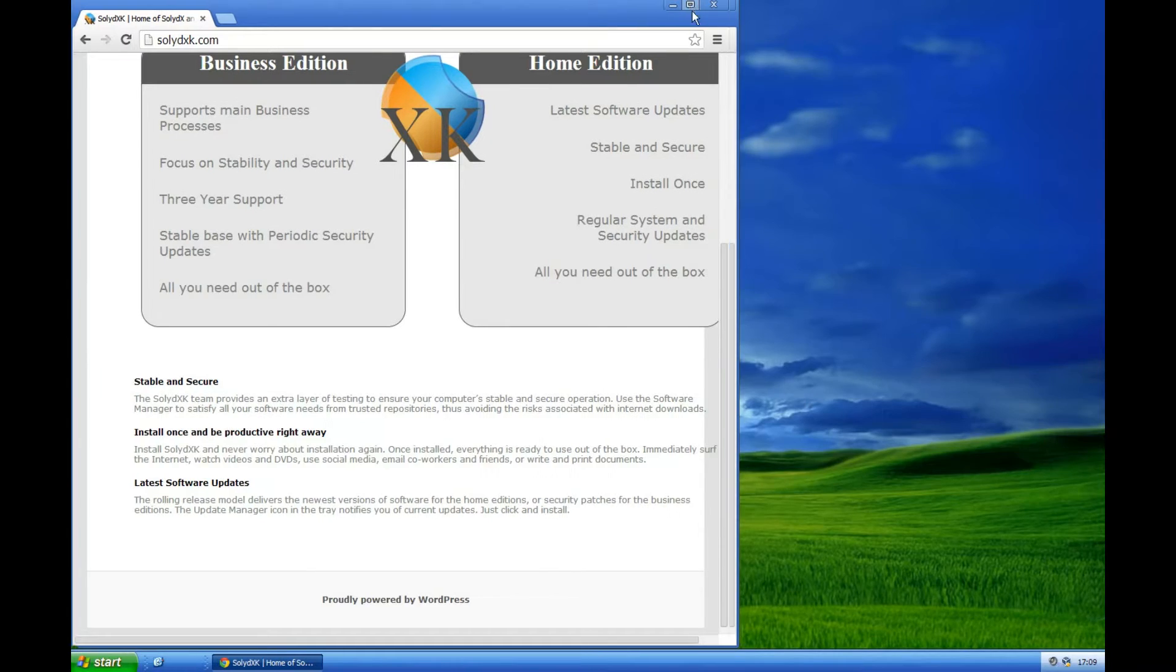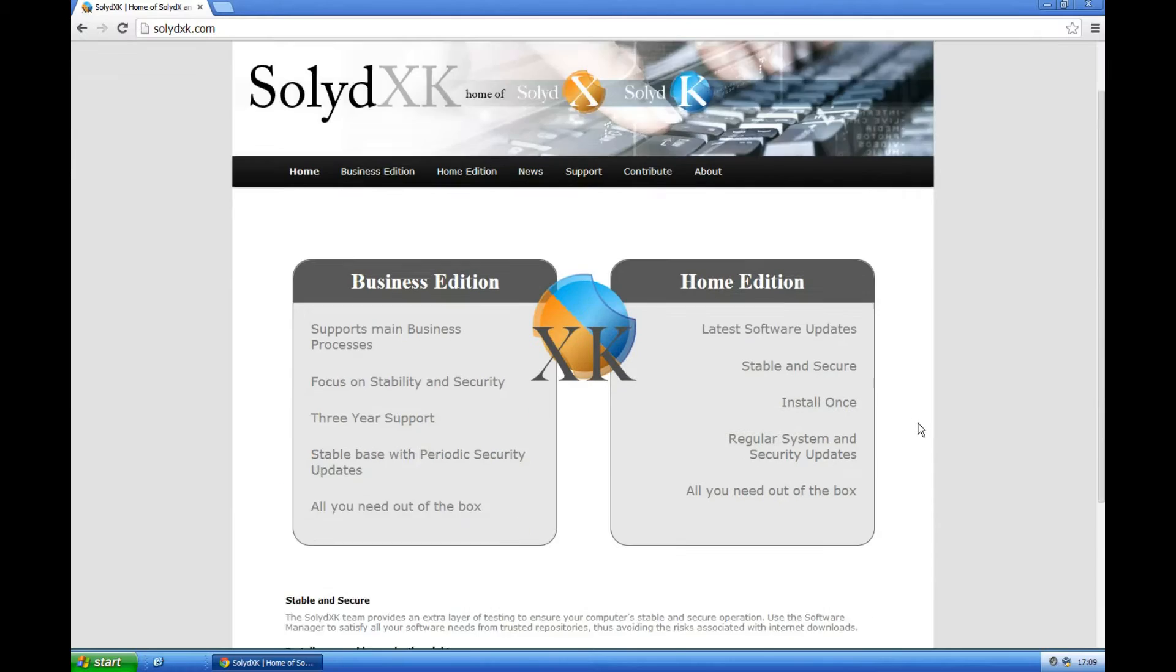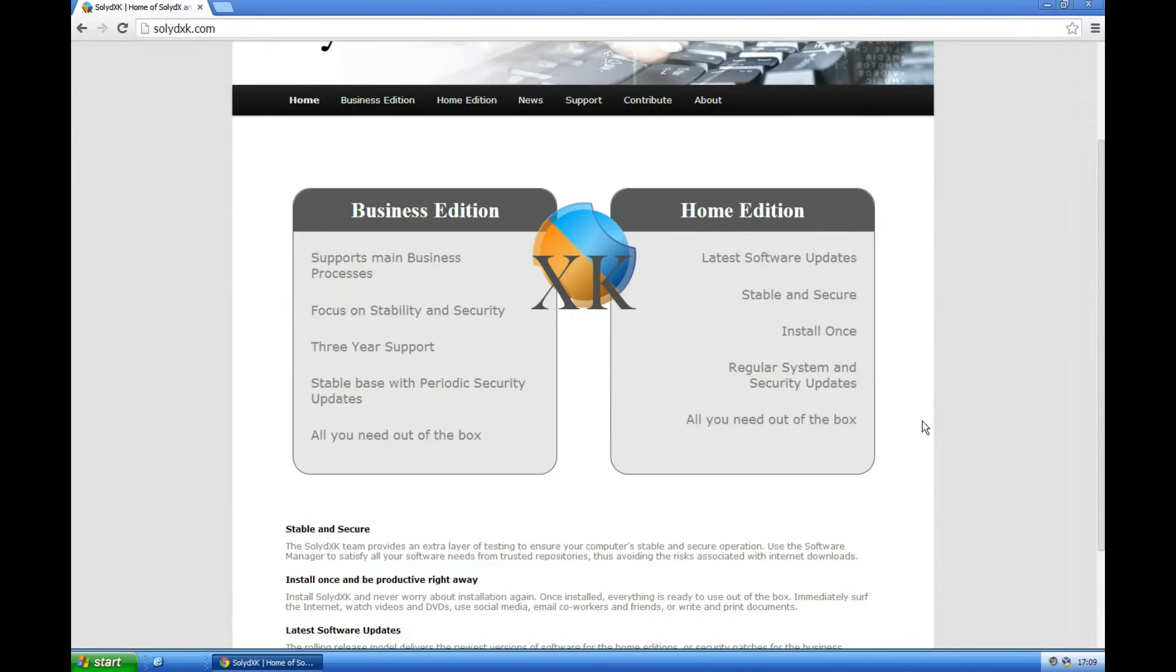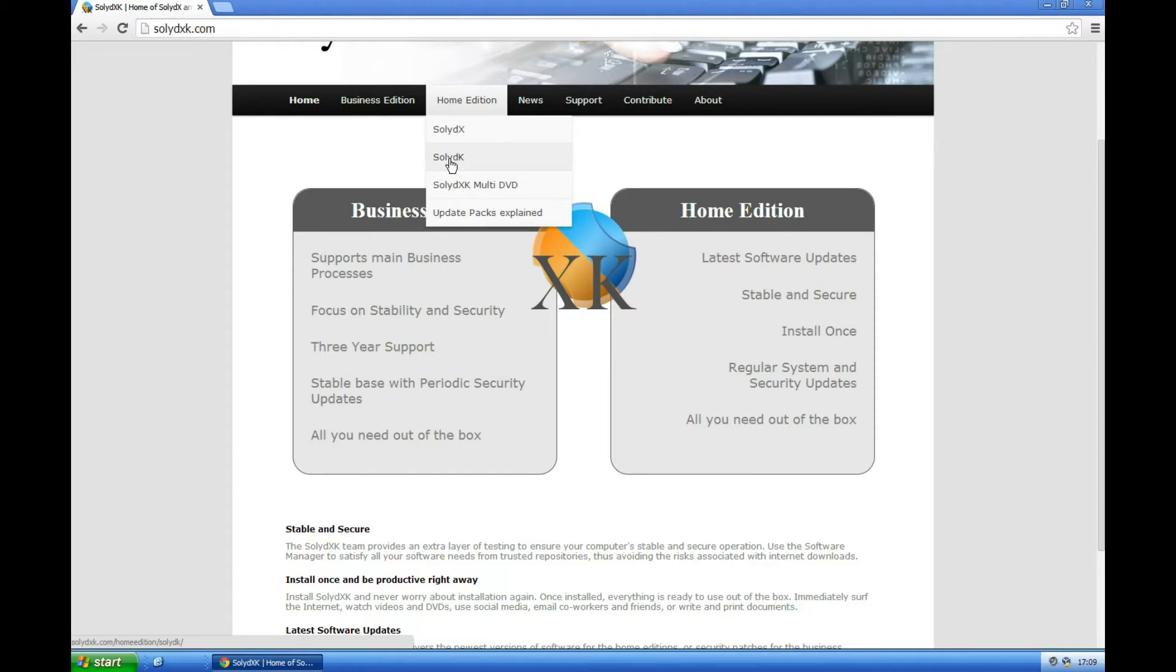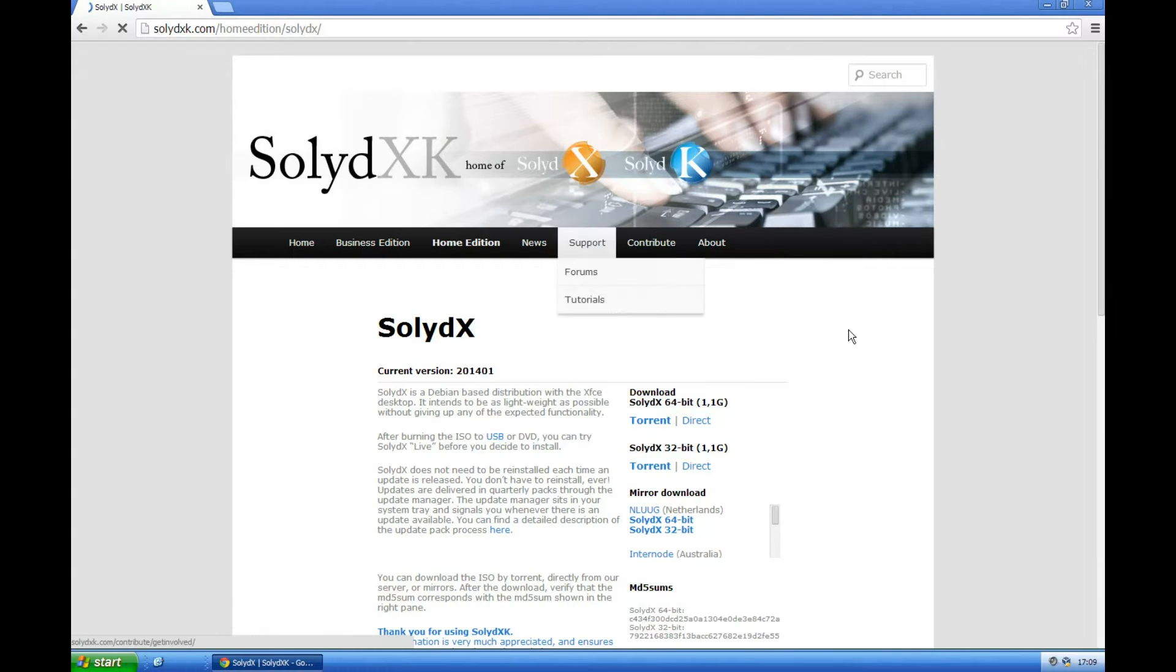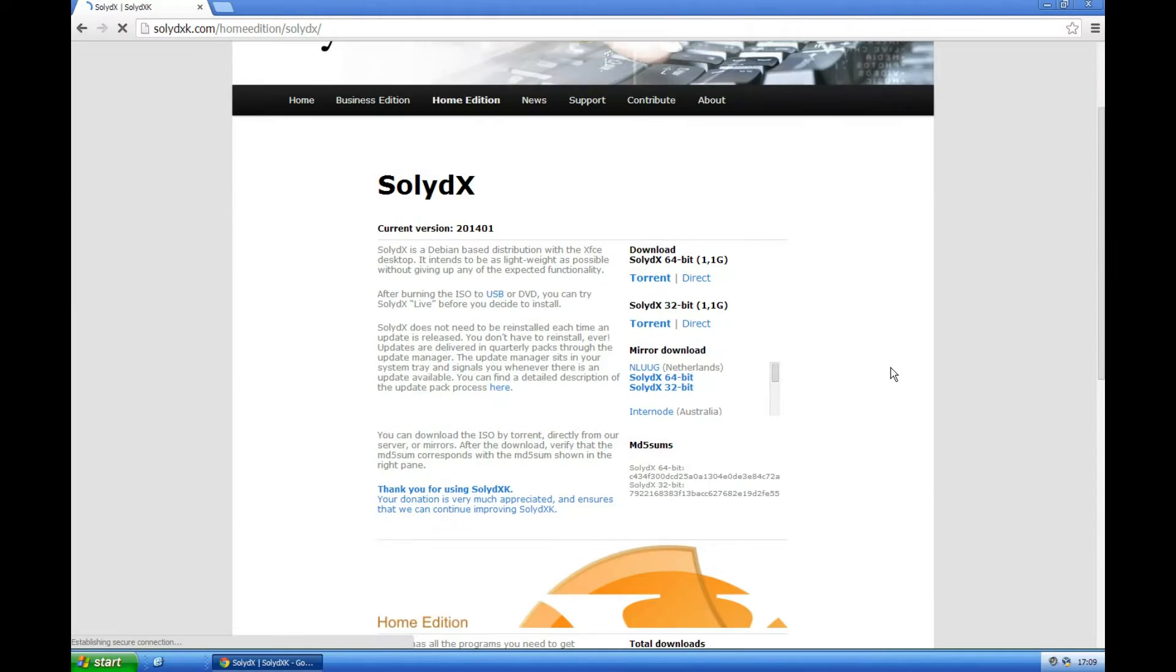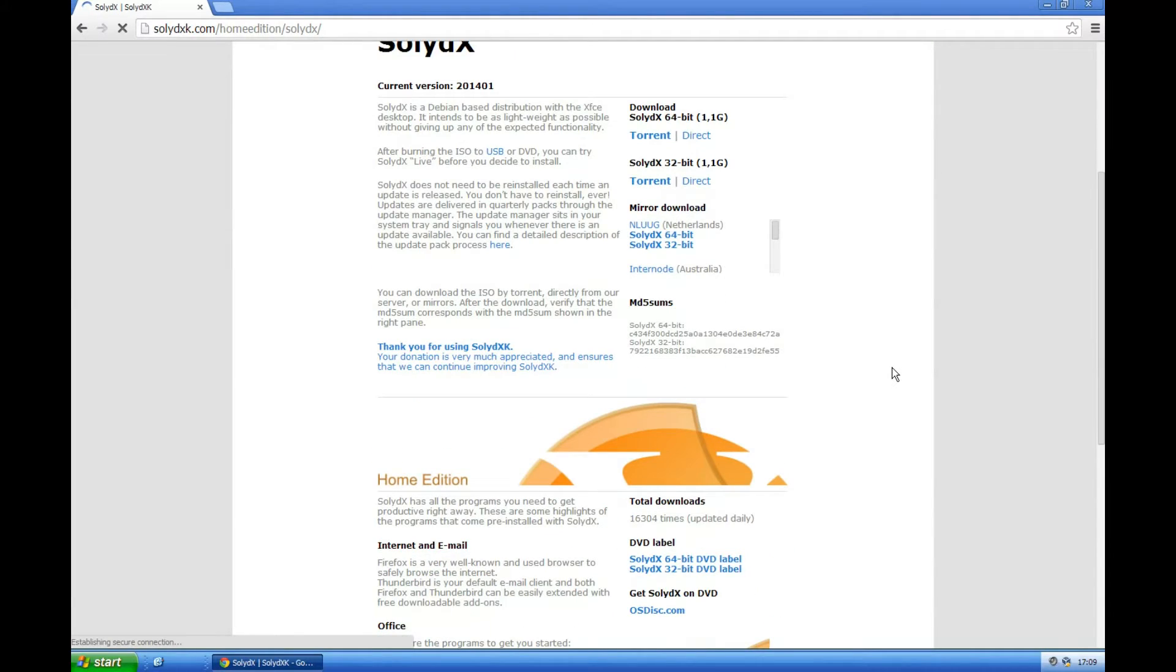Let's make that a little larger. We can see that they do a couple of different versions. The home edition is what we're going to be using. We're going to be using SolidX but they do a SolidK which is a KDE desktop, or a multi-DVD which gives you XFCE and KDE. So the SolidX is the XFCE desktop.